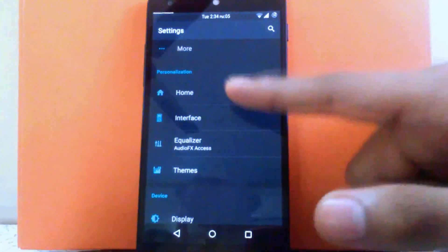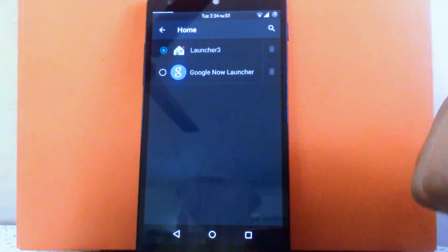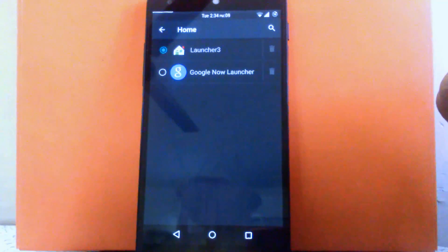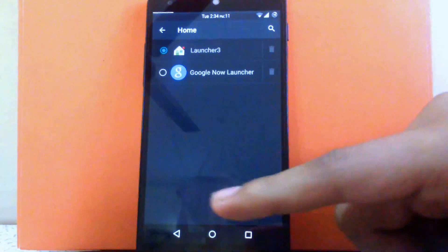The first option is the home. You can choose different launchers as you want. I have two launchers so I have selected Launcher 3, which is a CM-based launcher.